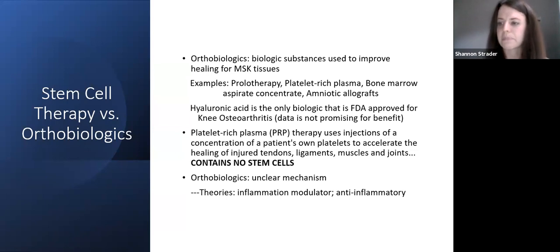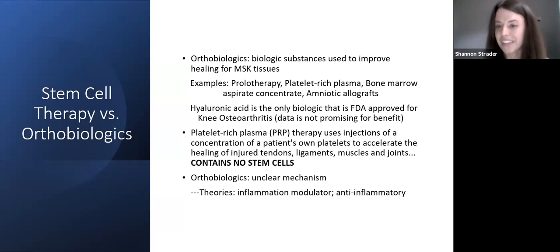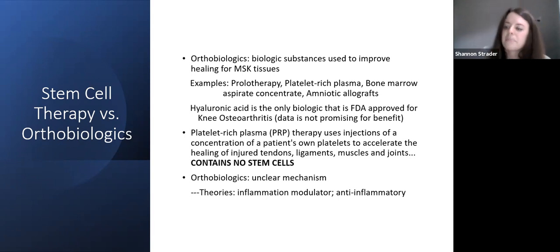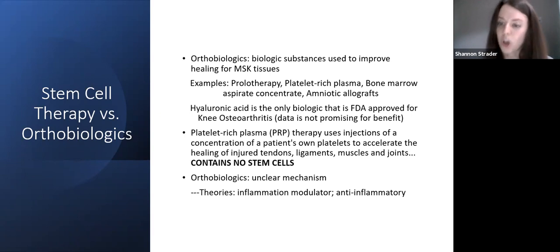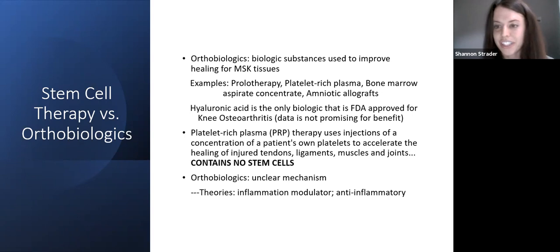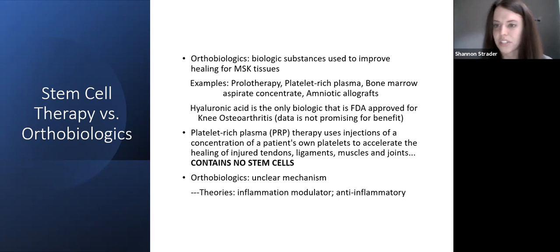Orthobiologics are a bit different — it is simply taking a biologic substance from a patient or synthetically and re-injecting it in the patient at the same time. The big differentiation is whether it requires lab analysis. Orthobiologics do not involve analyzing the cells, expanding or differentiating them, or taking any part of the substance to the lab. This can be mistaken in media, such as ESPN and sports talk radio, when they say 'stem cell injections.' You often hear this with a football player's knee — usually almost always they're talking about orthobiologics and PRP.